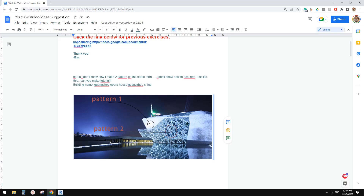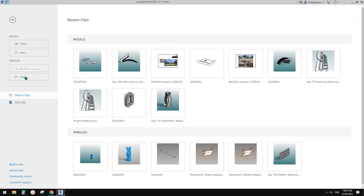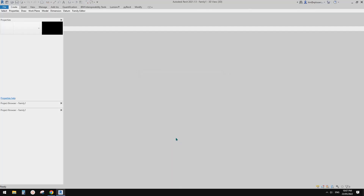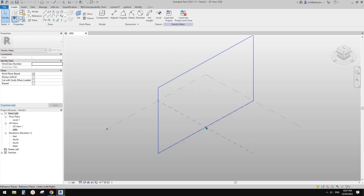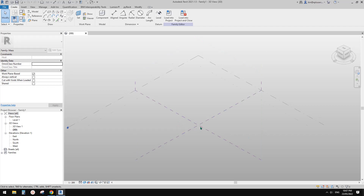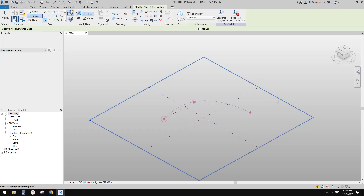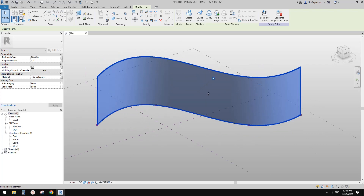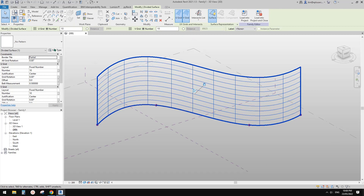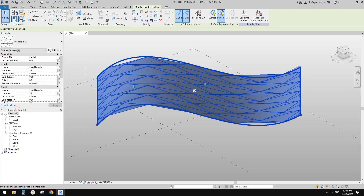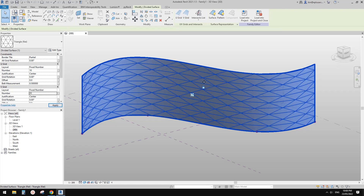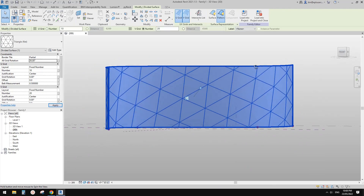Let's start. We're going to do it in Conceptual Mass — you can also model it in Model In Place in the project. First, use Spline Through Points to create a surface, then use Divided Surface. For the pattern, we can pick the triangular option. Let's adjust it a little bit — something like this.